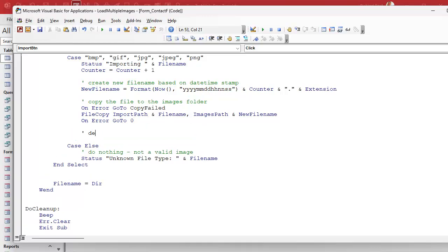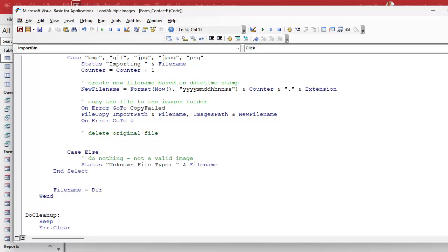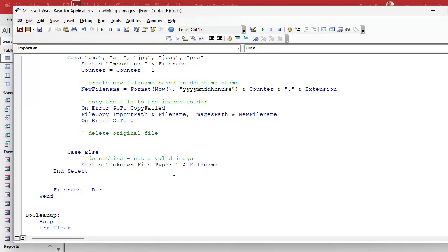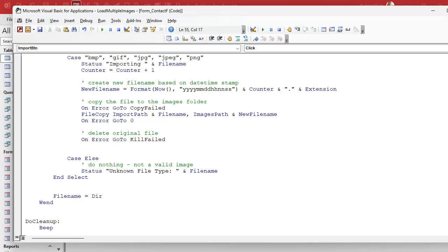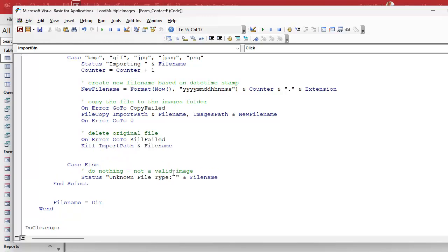Now, after we've copied it, and we've made sure that everything is fine, we're going to delete the original file. And we're going to do something very similar to what we just did with the error handling a minute ago. I want to know if this delete operation fails. So it's going to look like this: on error go to kill failed, or delete failed if you don't like using the word kill. And this is going to be kill, because kill is the command to delete a file. Import path and file name. So we're going to delete the original file, and then turn off error handling on error go to zero.